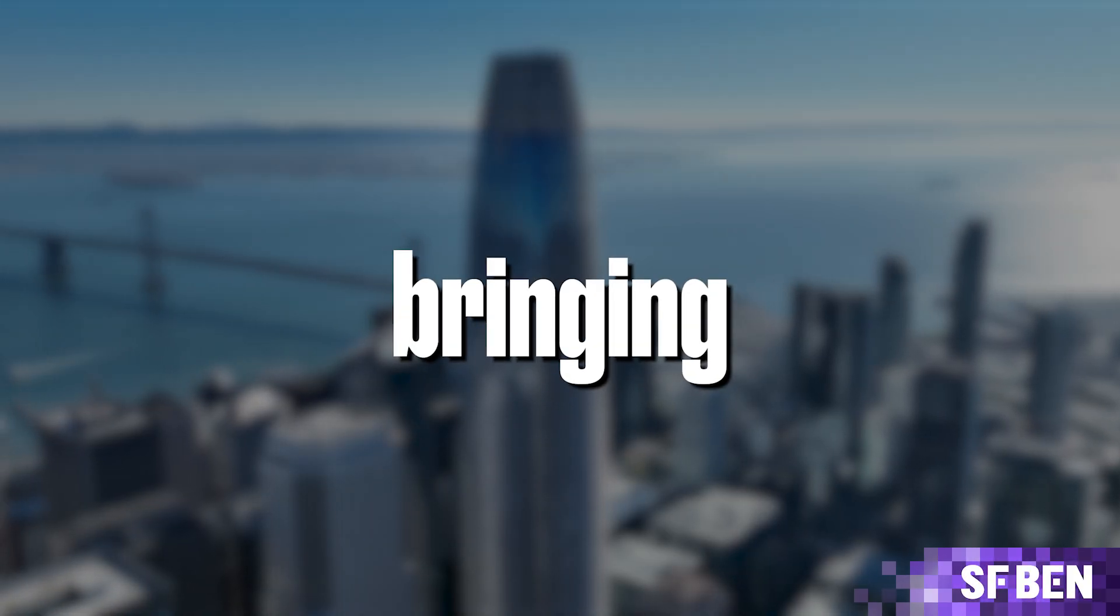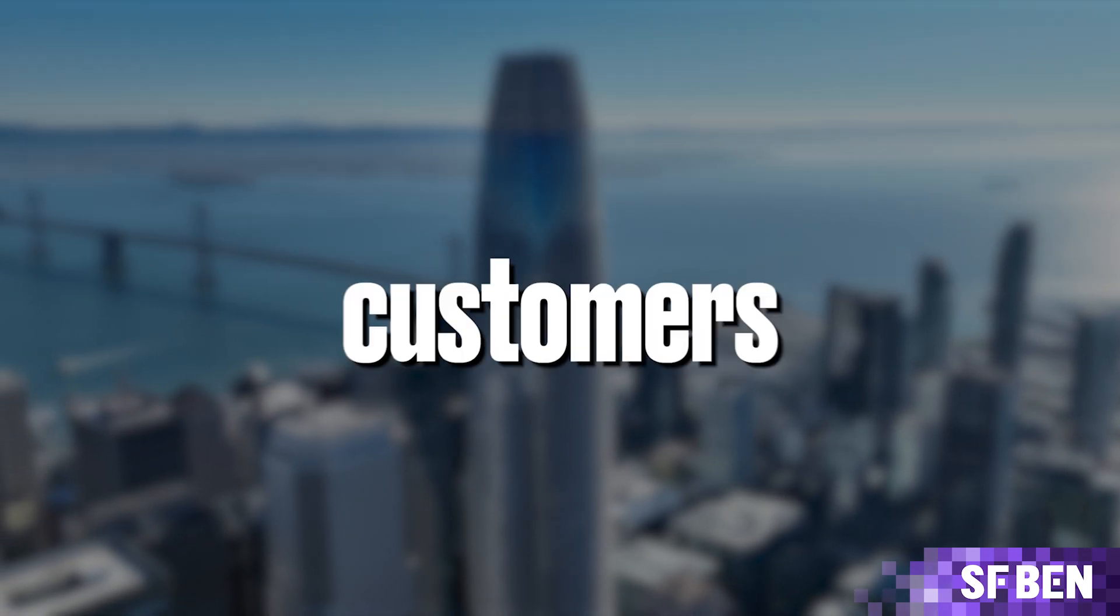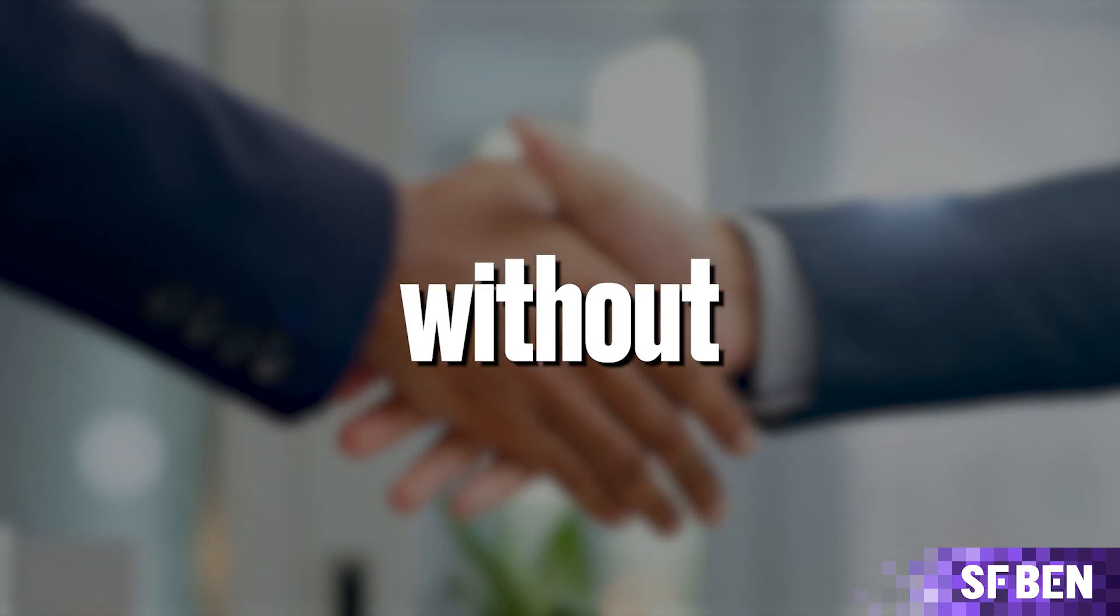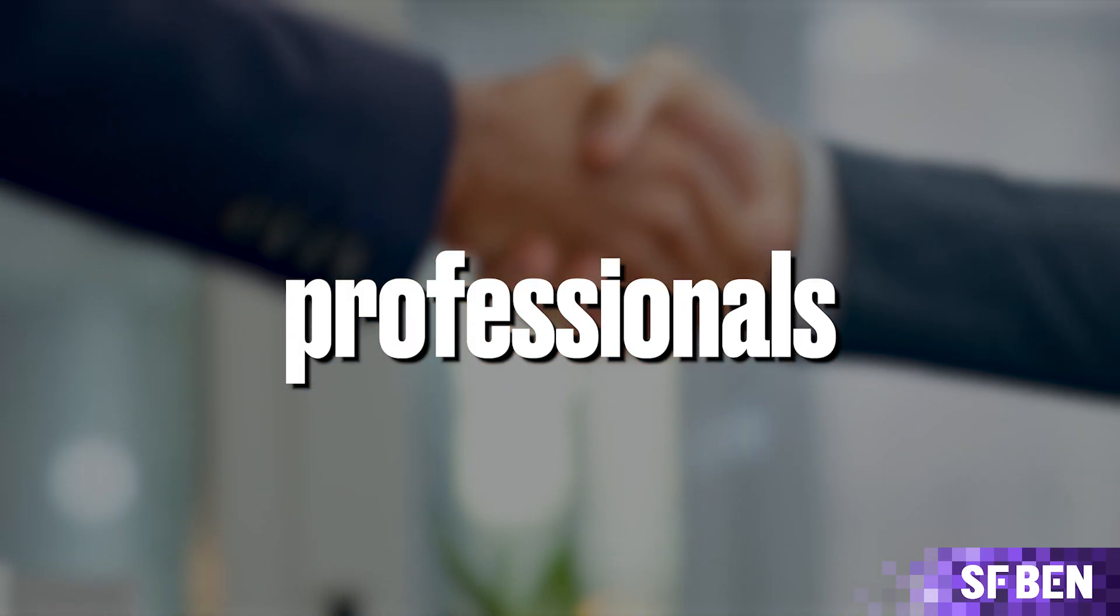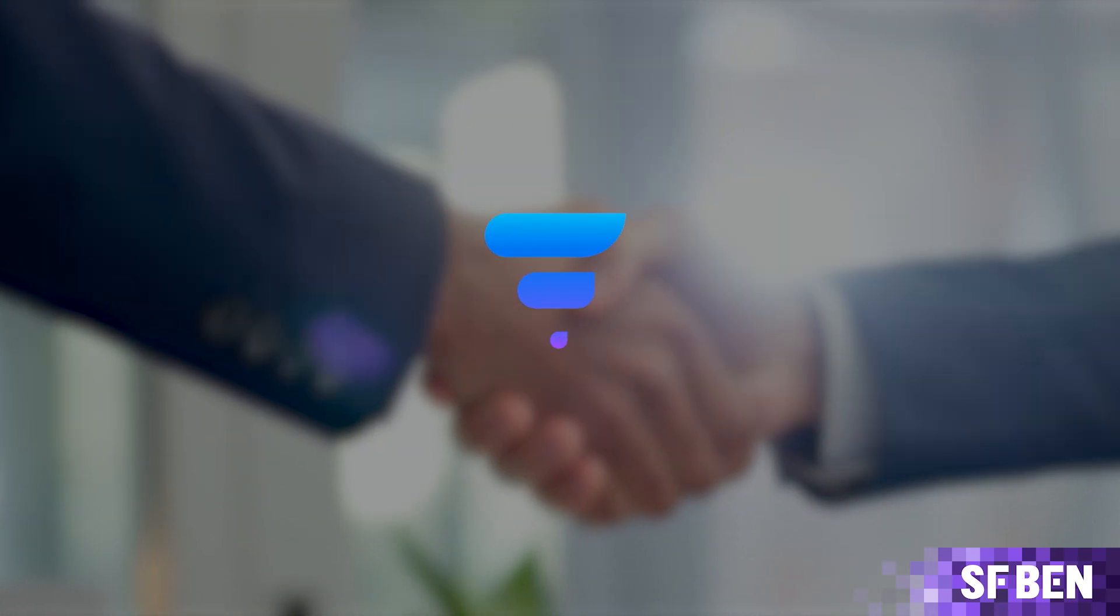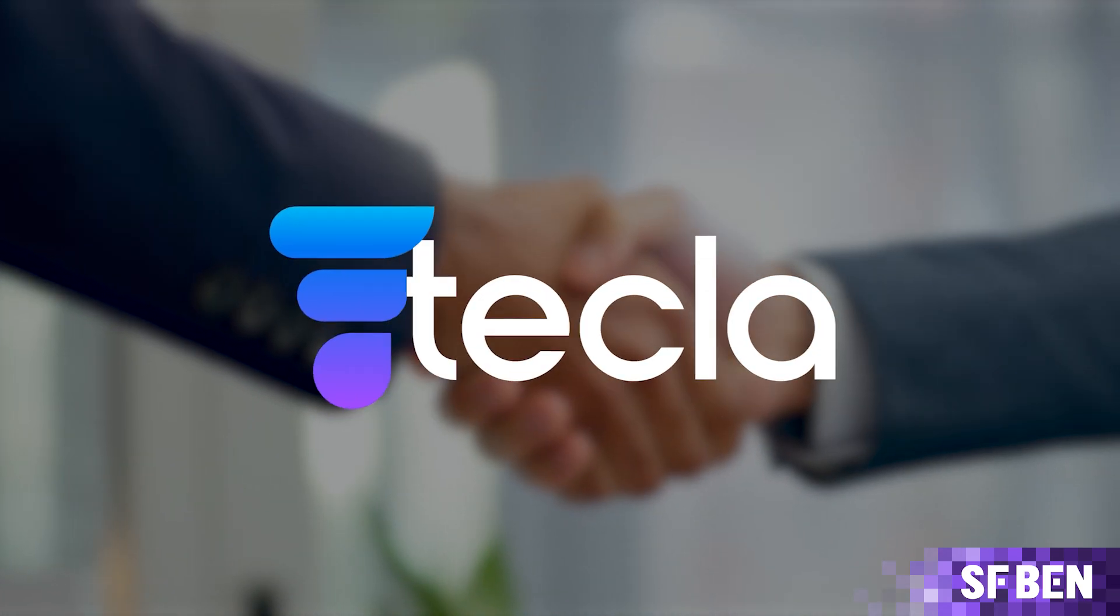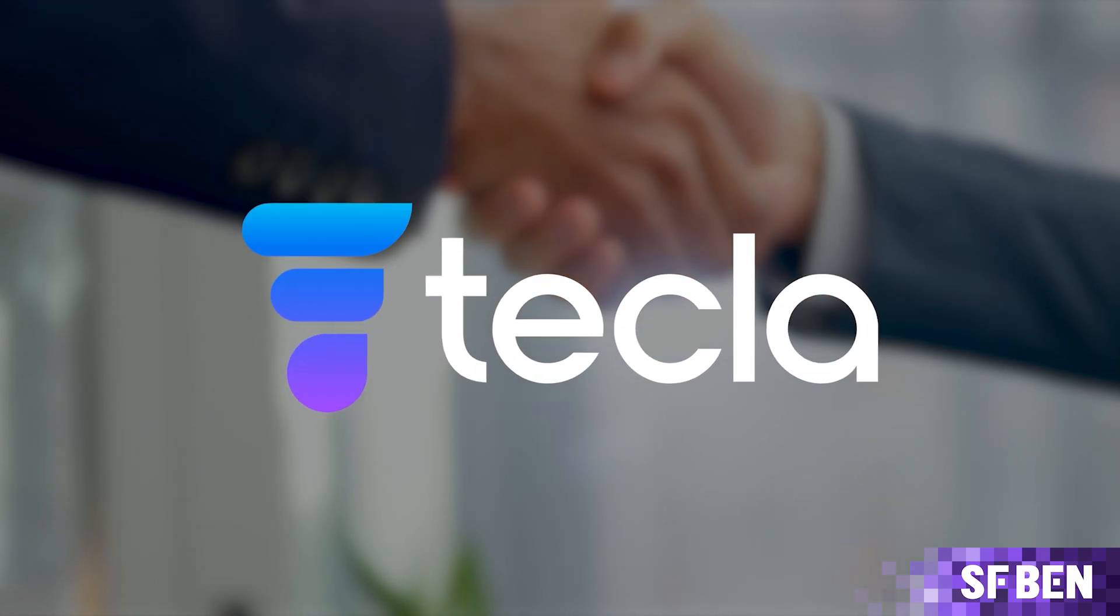You can't count on bringing the best of Salesforce's innovations to your customers without talented professionals to assess, implement and customize them, right? Well, that doesn't have to be a pain point anymore with this video's sponsor, Tekla.